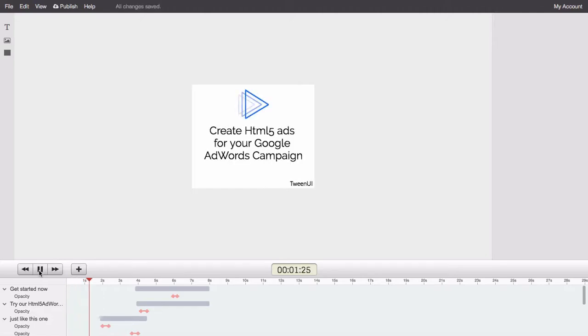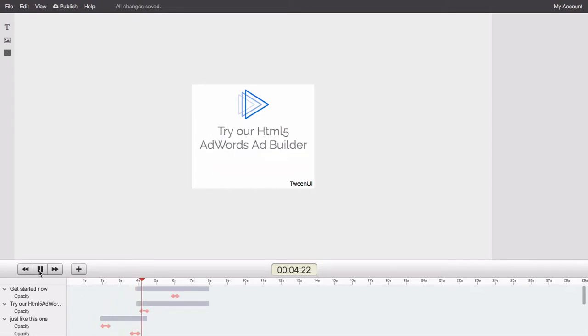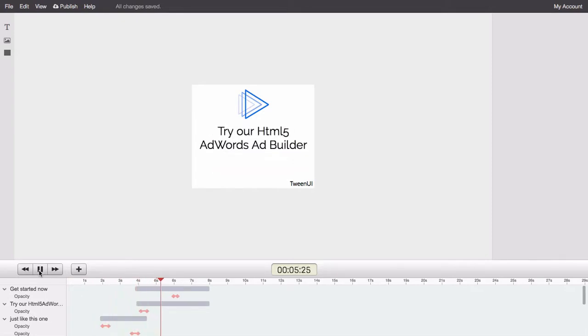Here's a banner ad I created a few minutes ago. It has some simple opacity animations and a clear call to action button. Great!